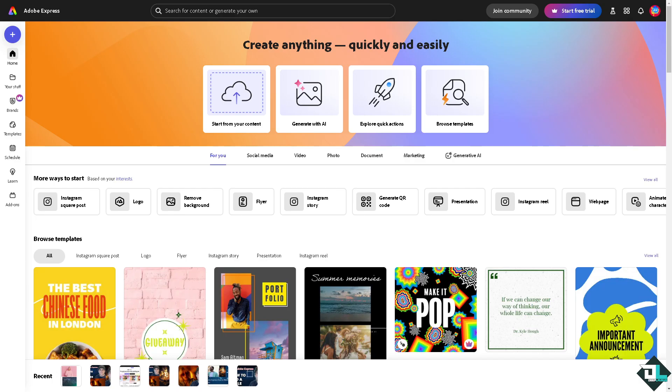Once you are logged into your account, I want you to click the project or design that you're working with. If you haven't already, just go to the template section.